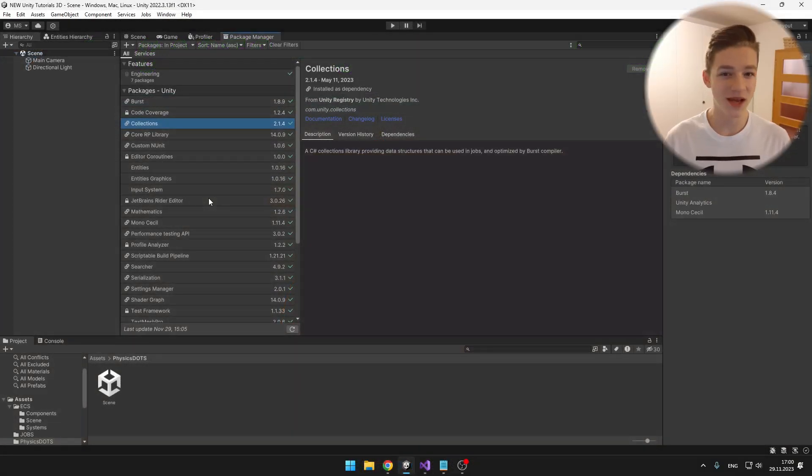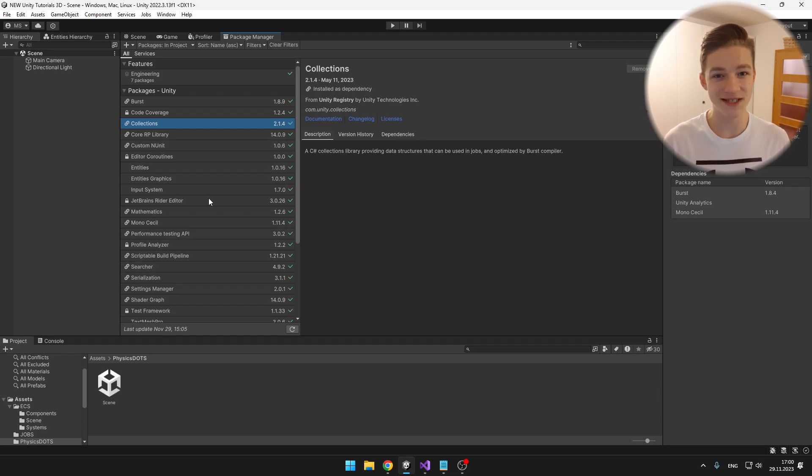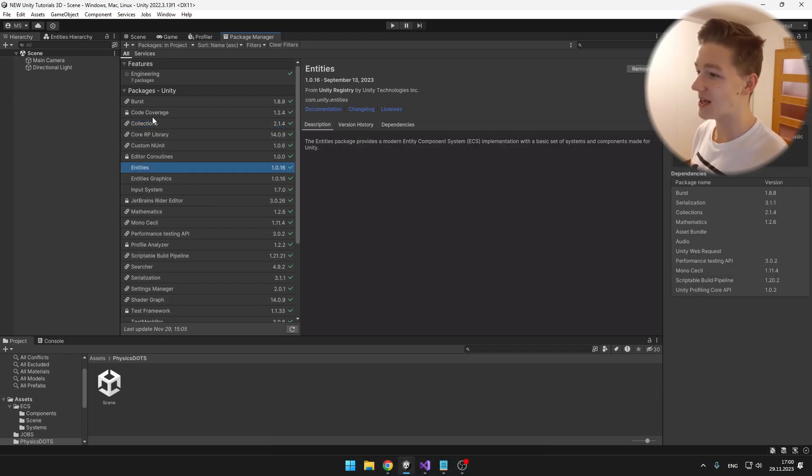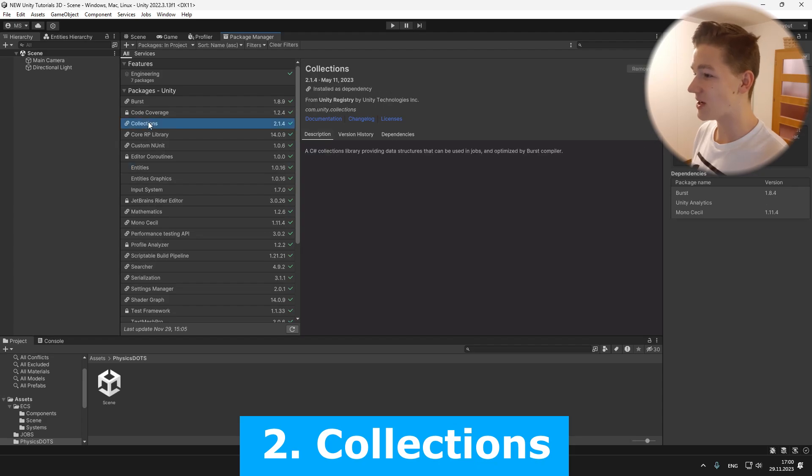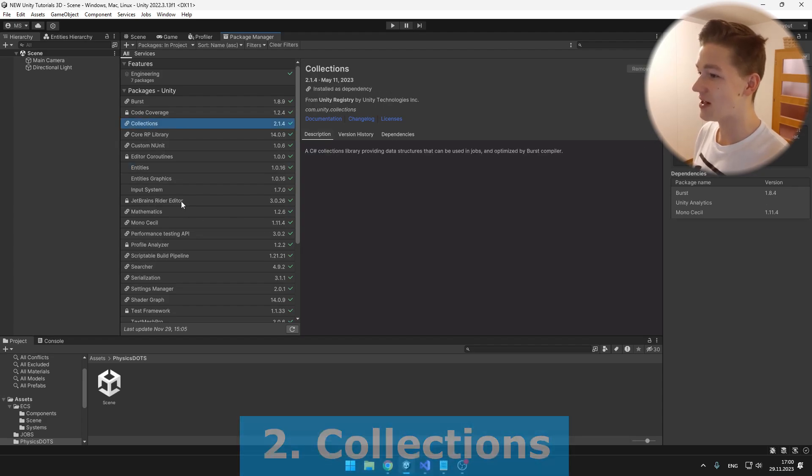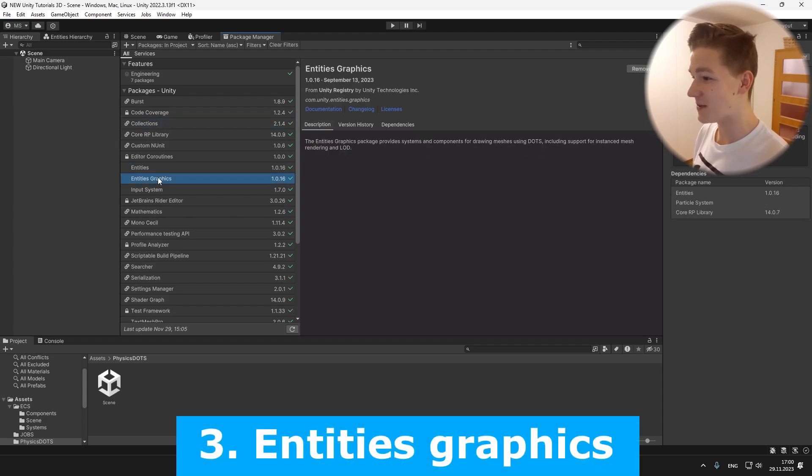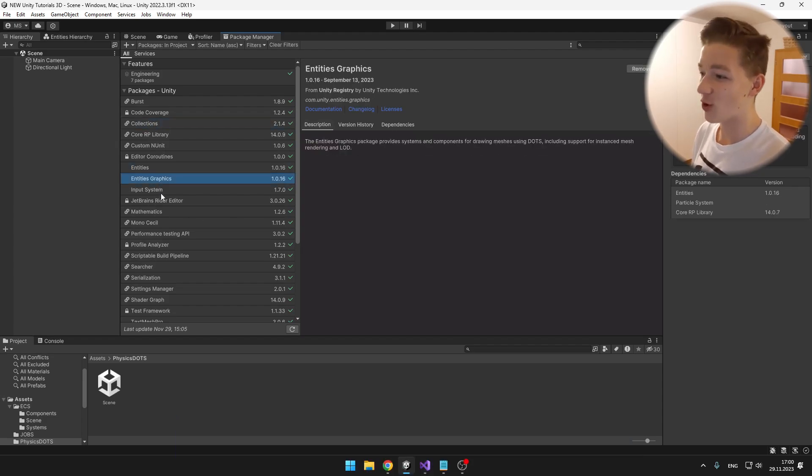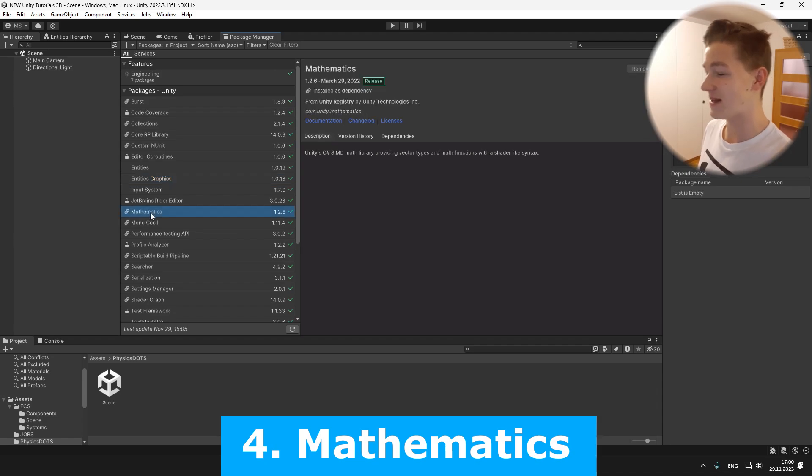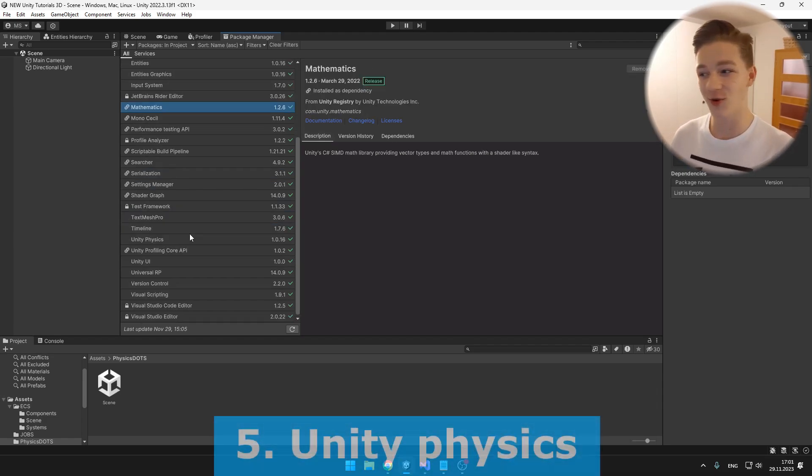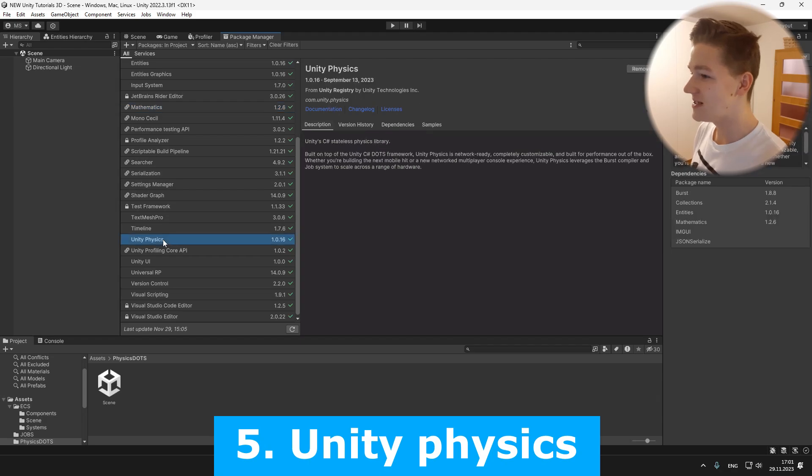To be able to use ECS with physics we'll need a few packages. First is the Entities package, second is Collections, third is Entities Graphics, fourth is Mathematics, and the fifth package which is probably new for you is the Unity Physics package.